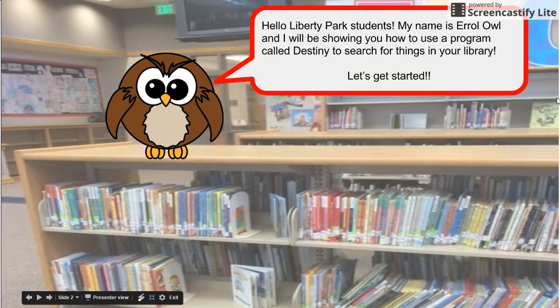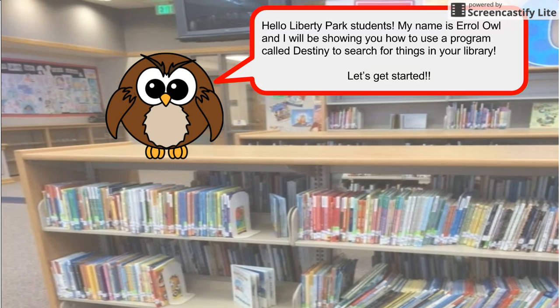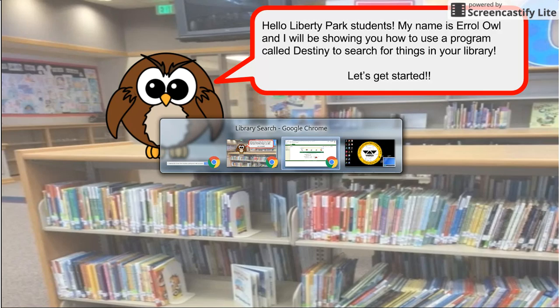Hello Liberty Park students. My name is Errol Owl and I will be showing you how to use a program called Destiny to search for things in your library. Let's get started.